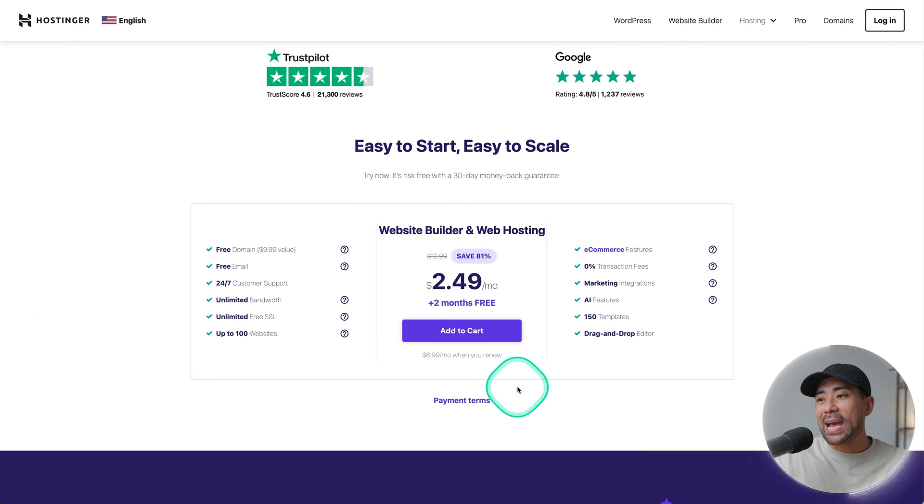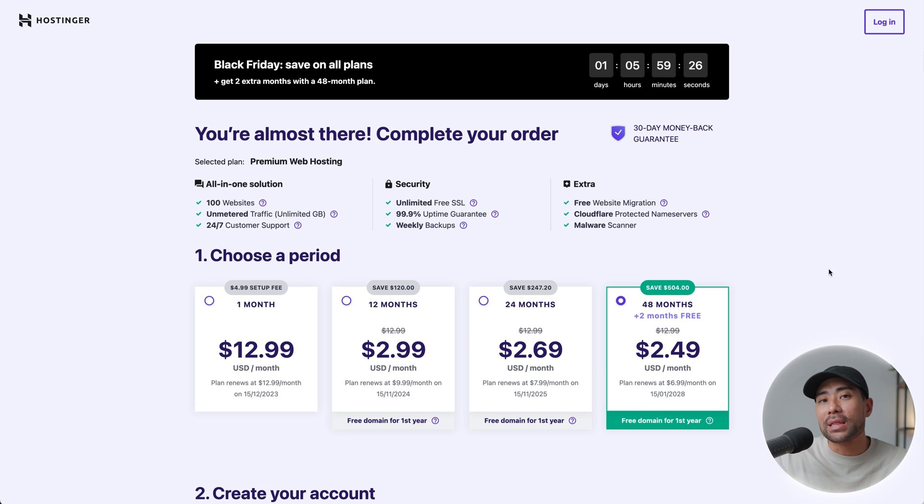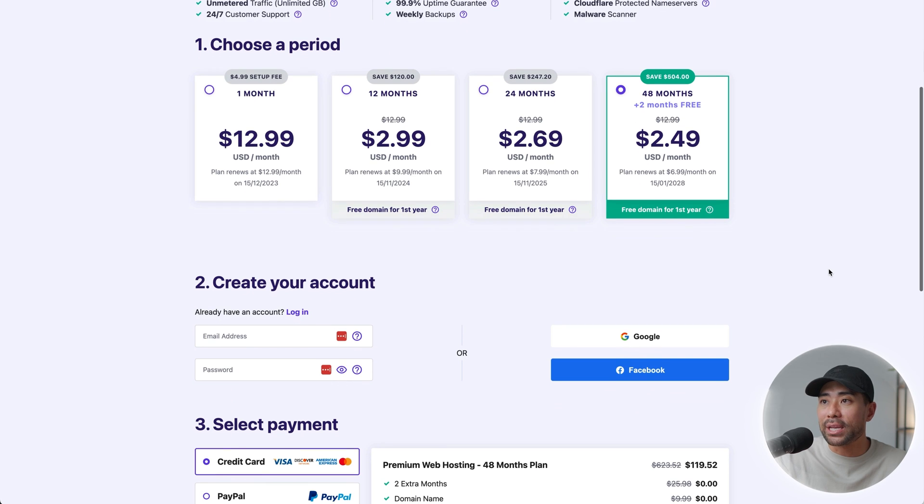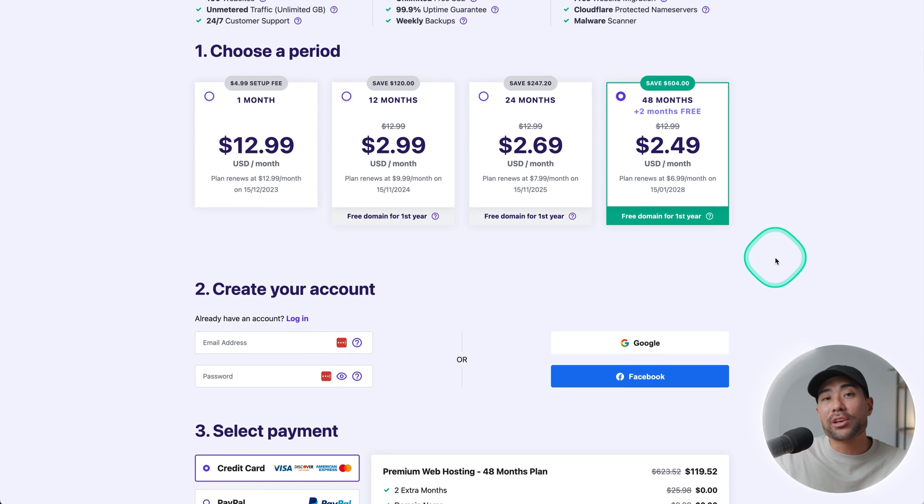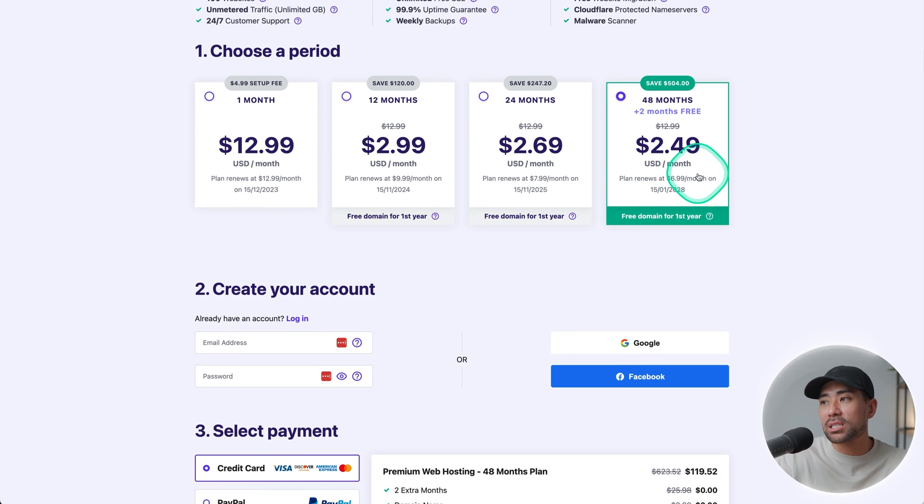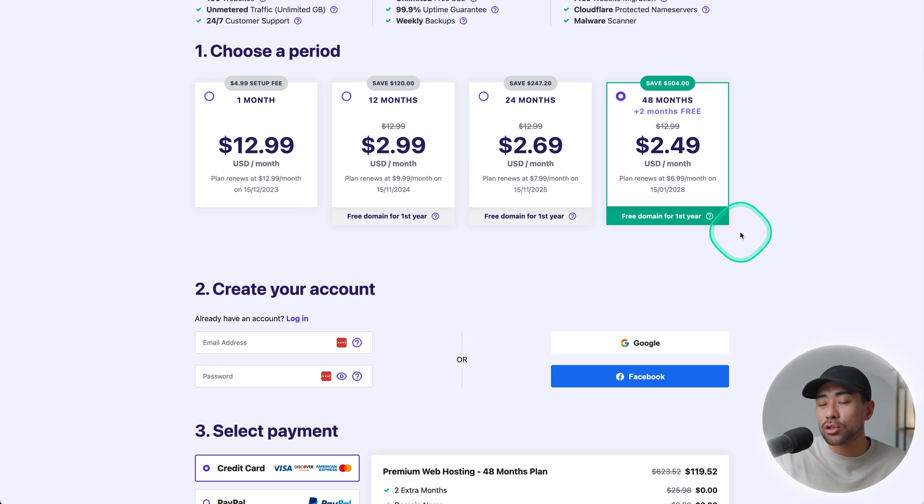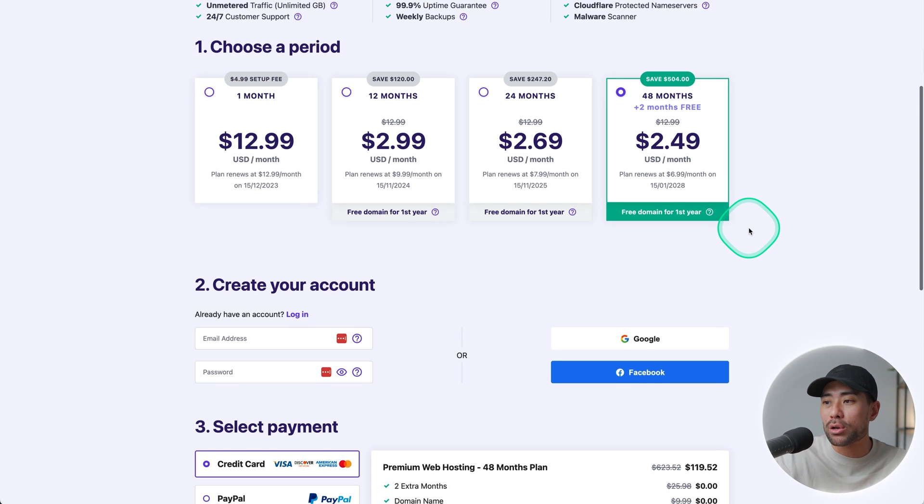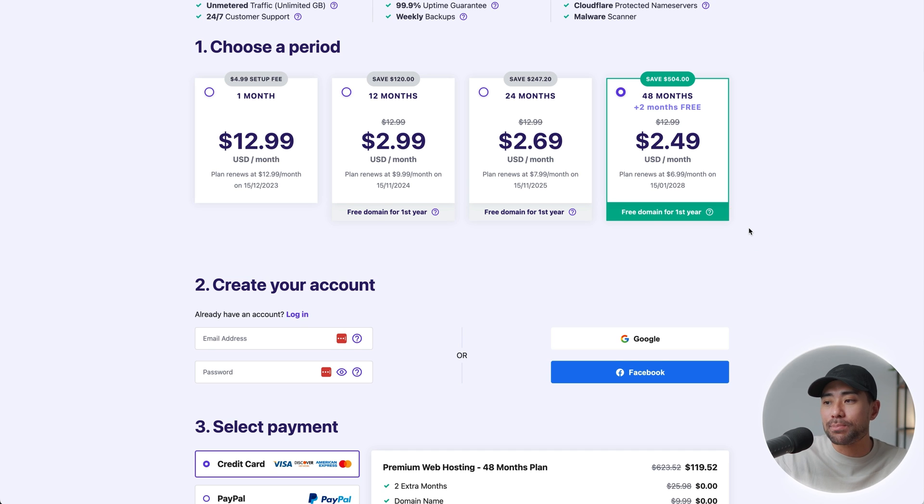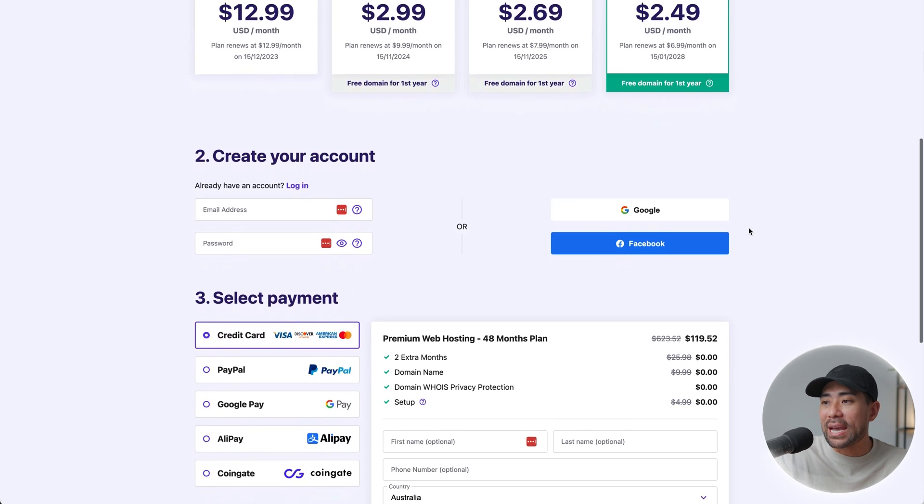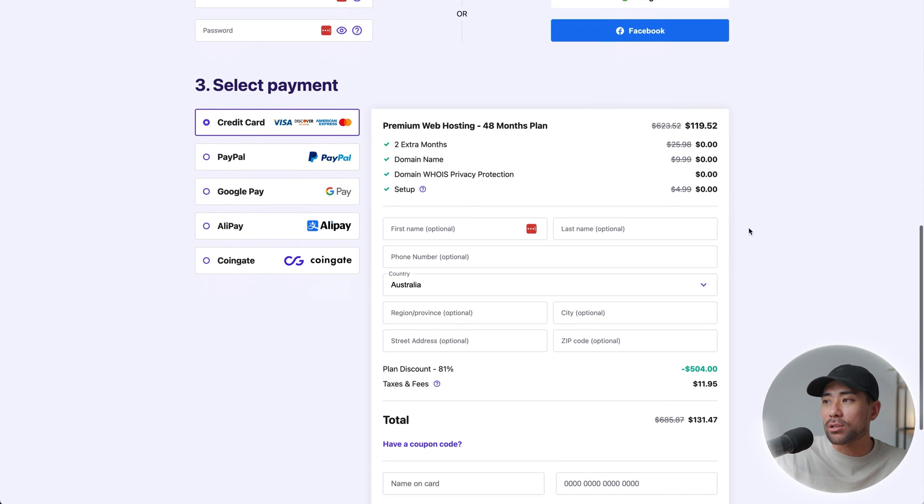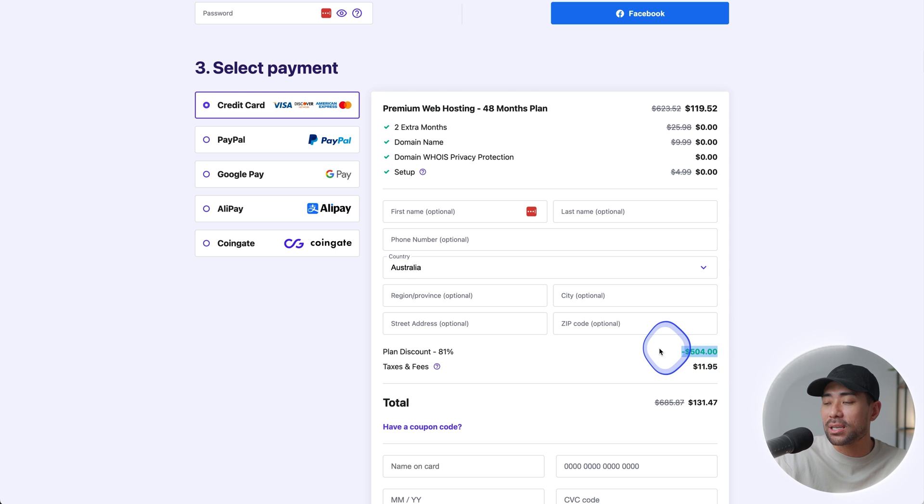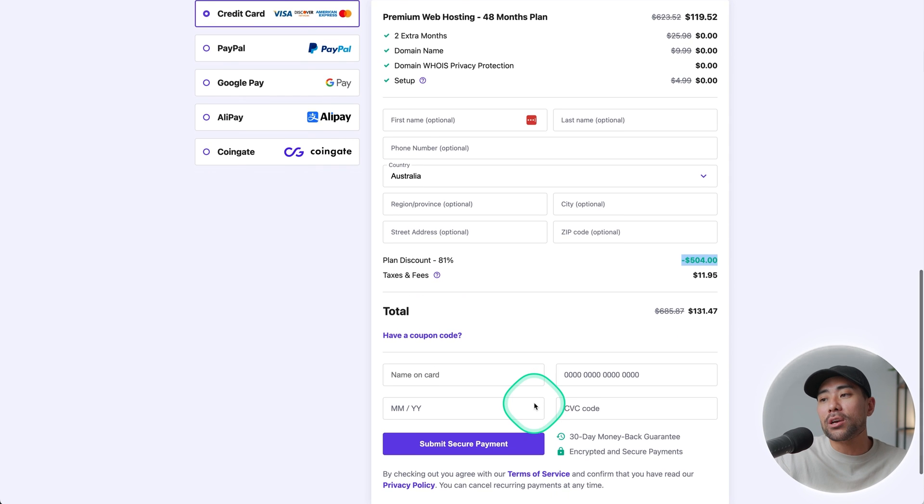And what I really love about Hostinger is its drag and drop editor and website builder, which I'll show you. You simply drag and drop. So whatever you see, you can edit. We'll go ahead and click on add to cart. That'll take you to the full pricing and plans page where you can choose a period.